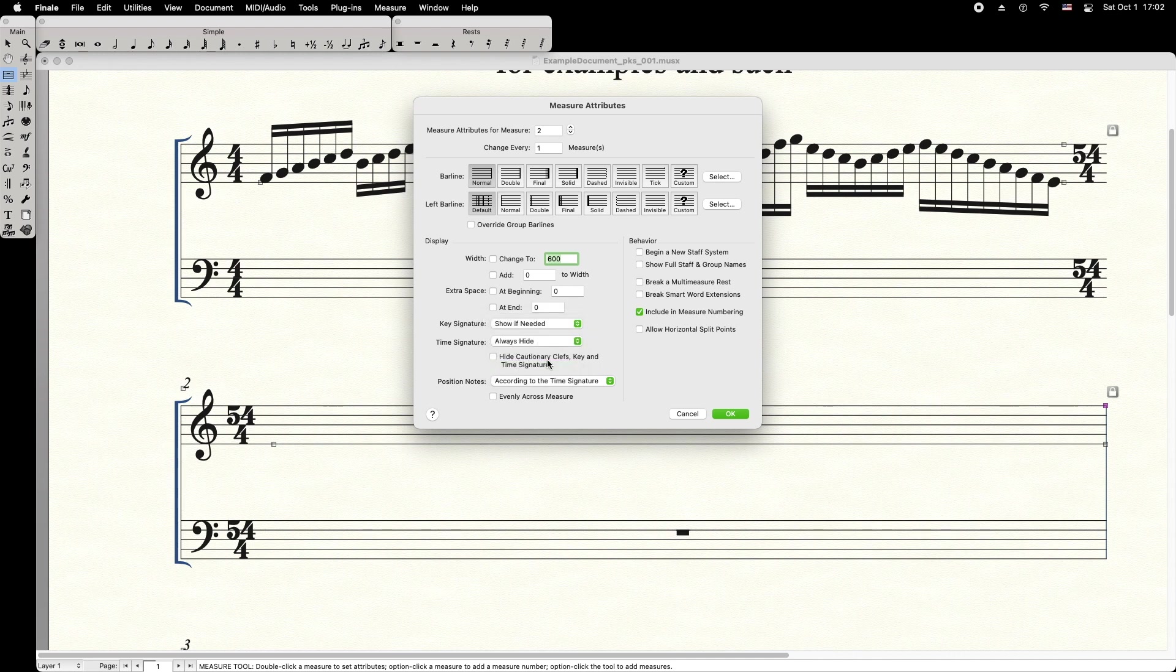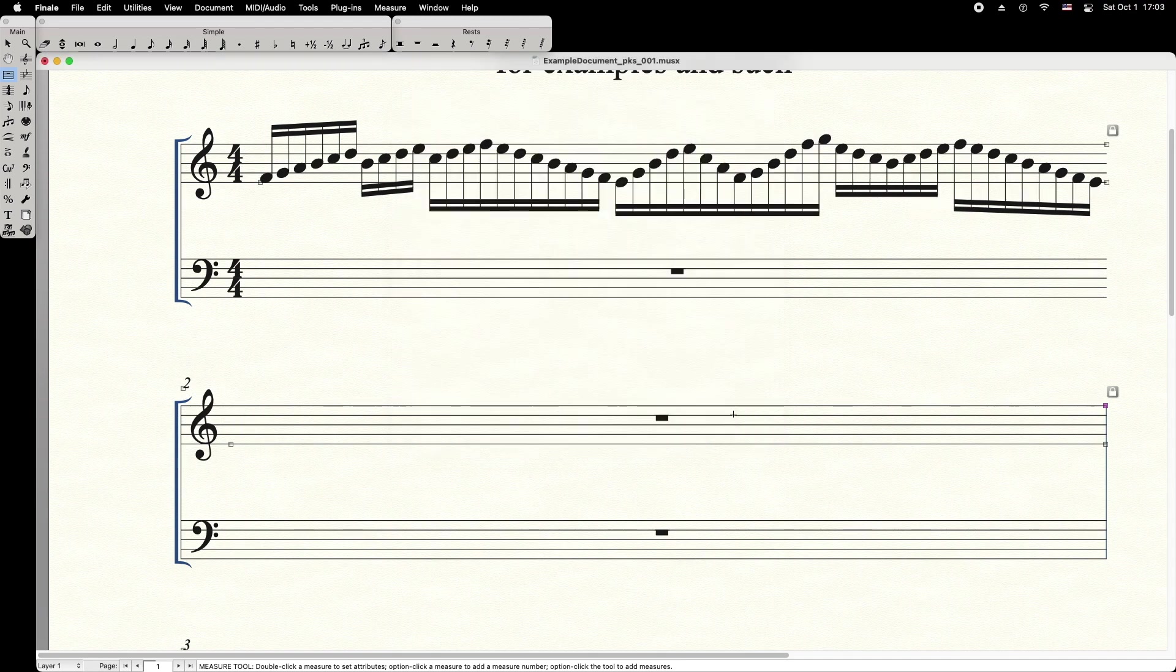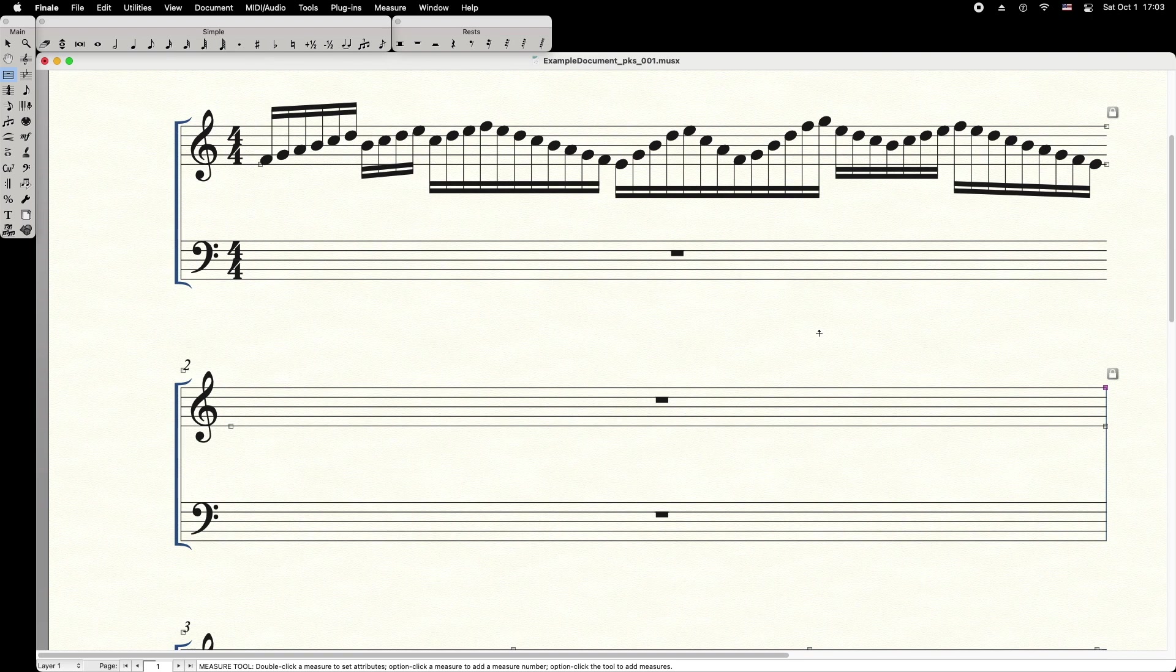You can also hide cautionary clefs, keys, and time signatures if they are appearing in the measure before. Press OK to apply. Now you can enter your cadenza notes.